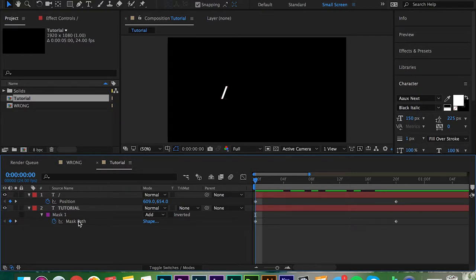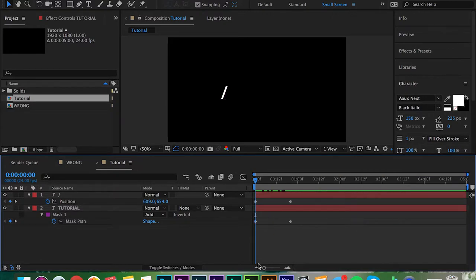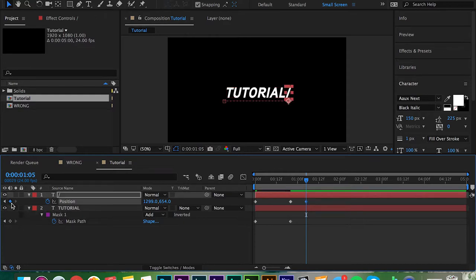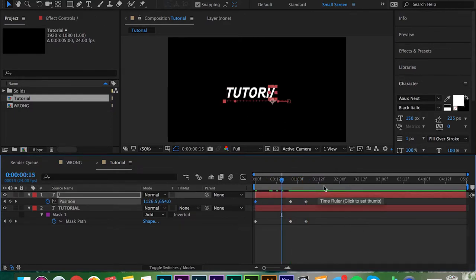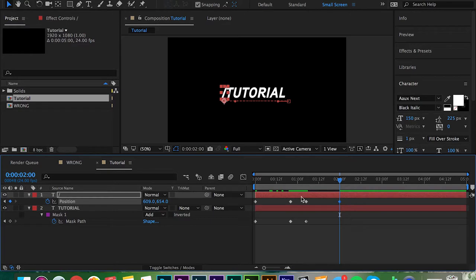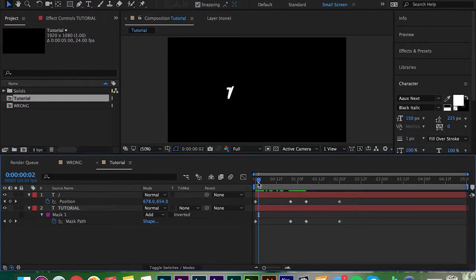Click all of these keyframes, go about 10 frames forward, and click the little diamond shape to the left to create a new keyframe — that ensures it doesn't move. Go back to the beginning, Command+C to copy, go out to about two seconds in, and Command+V to paste that location. You'll see it goes there and comes back.